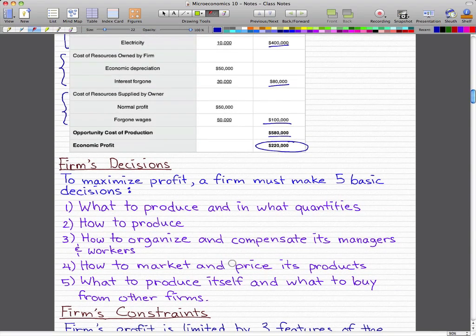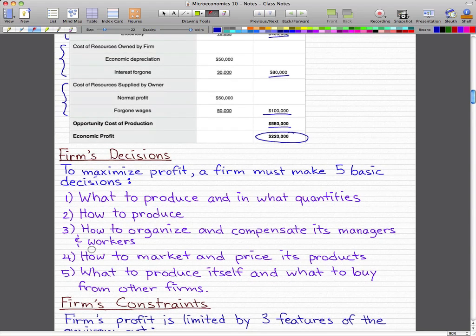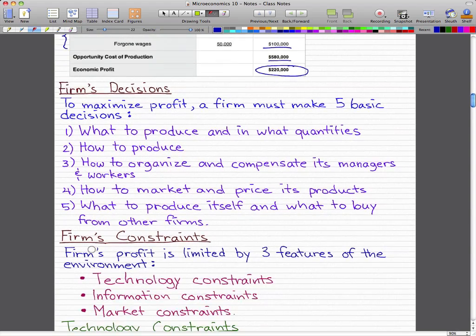Now, the firm's decisions. To maximize profit, a firm must make five basic decisions: first, what to produce and in what quantities; second, how to produce; third, how to organize and compensate its managers and workers; fourth, how to market and price its products; and fifth, how or what to produce itself and what to buy from other firms.